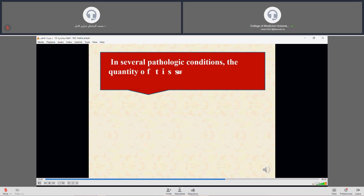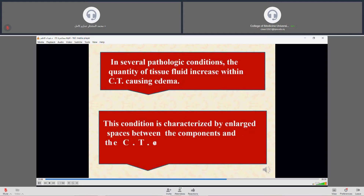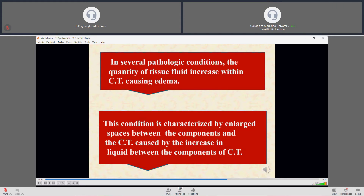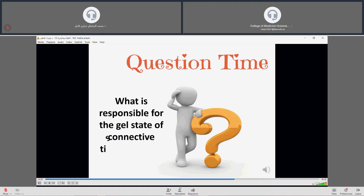In several pathological conditions, the quantity of tissue fluid increases within the connective tissue, causing edema — an abnormal increase in fluid within the interstitial spaces. A question for review: what is responsible for the gel state of connective tissue matrix?